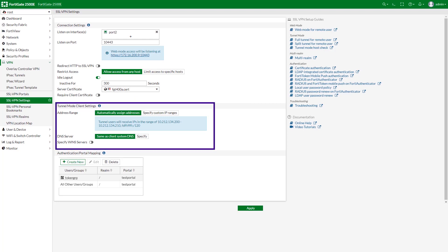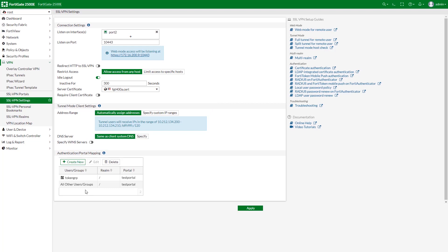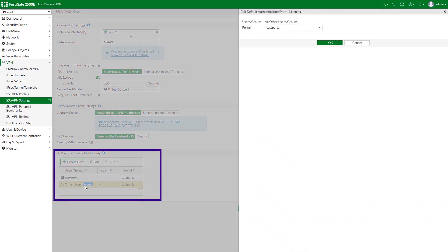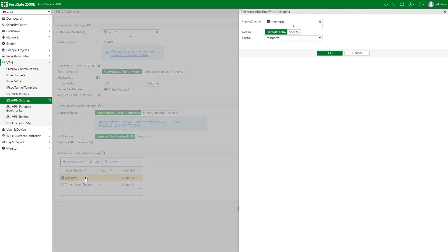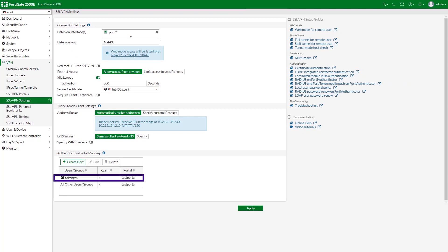Specify the mode for assigning client settings. In the authentication portal mapping, set the portal to the one you created earlier. By default, all users and user groups will use the same portal. You can also assign different users and user groups to different portals by creating a new authentication portal mapping for users or user groups.